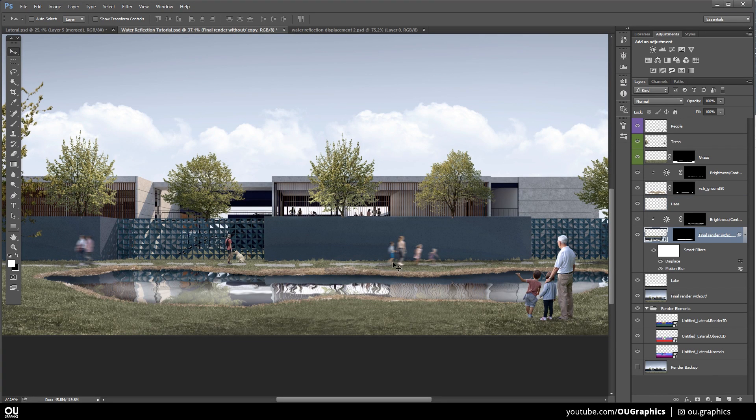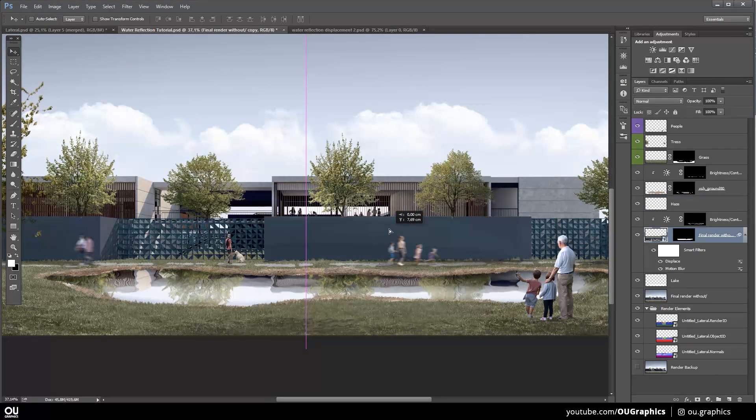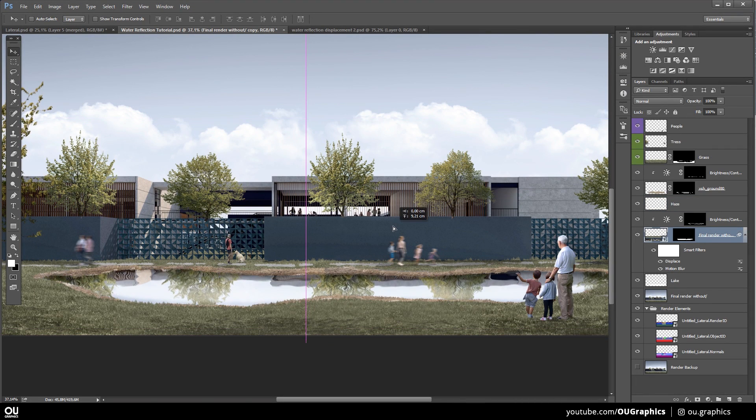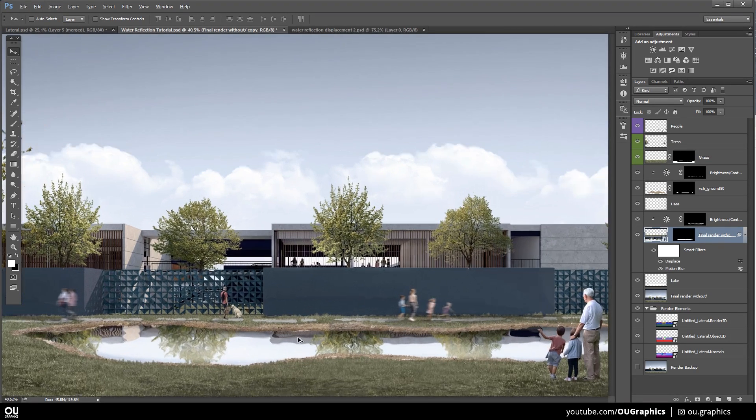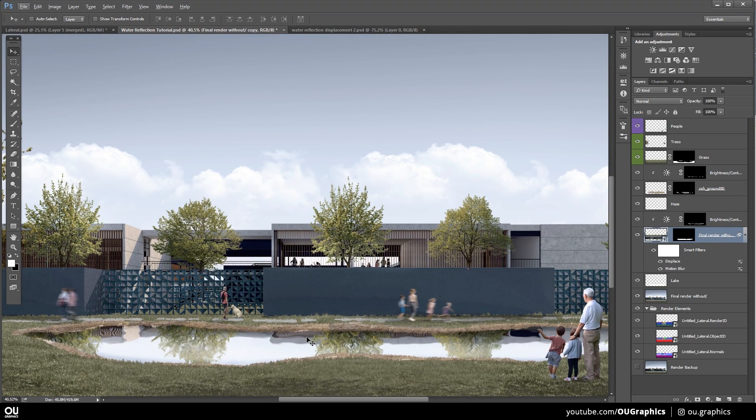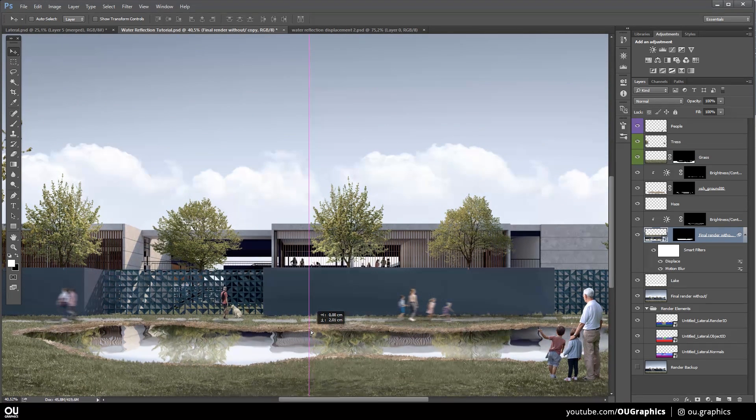Since we have applied the effect to a whole layer, we can still move the layer to check out which position is better. I think this one is alright.